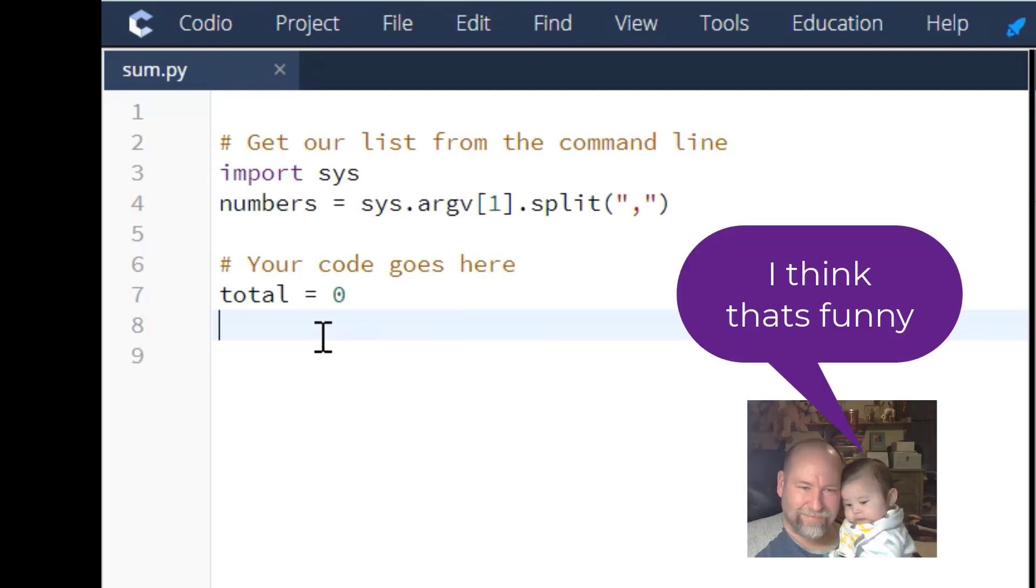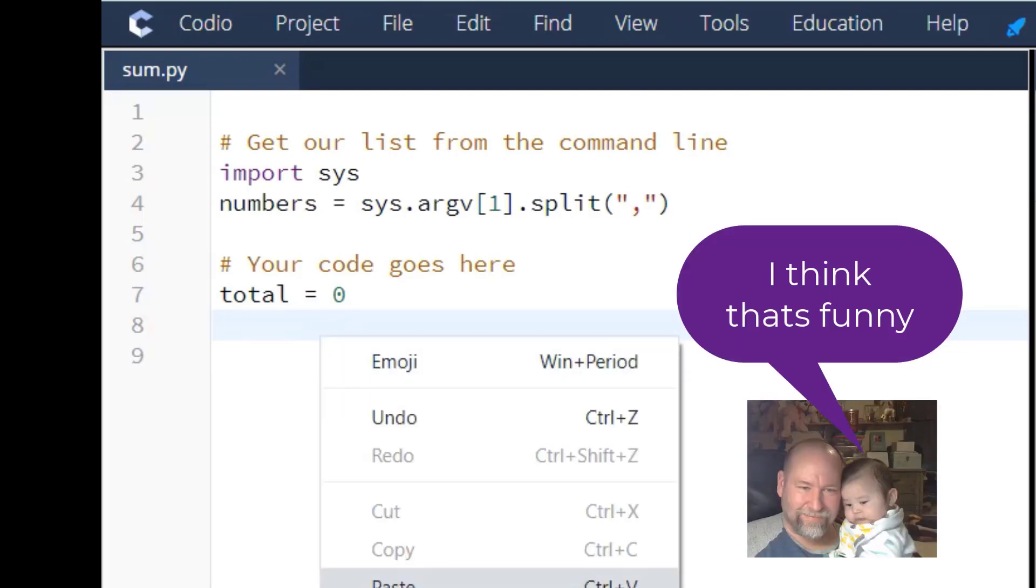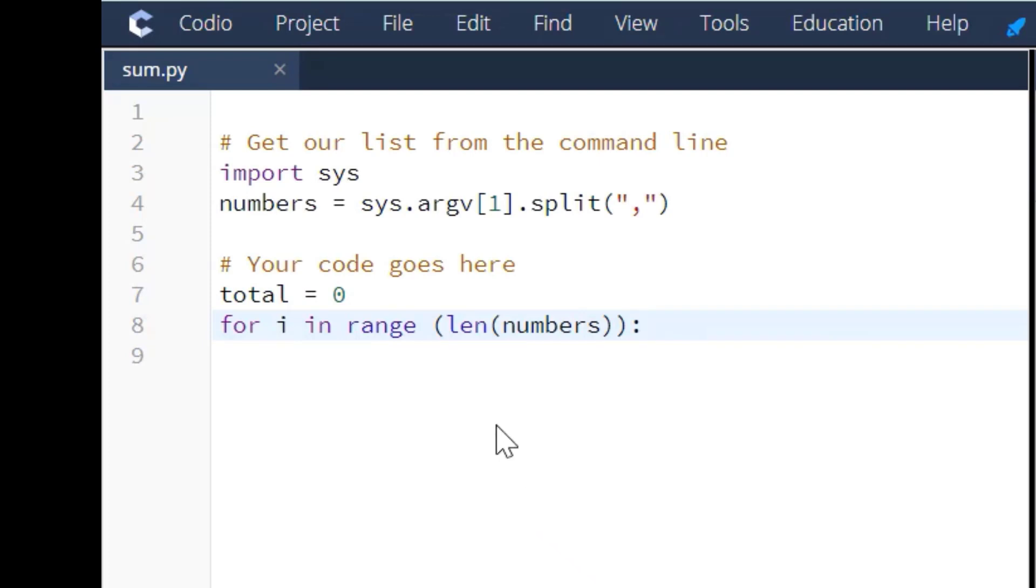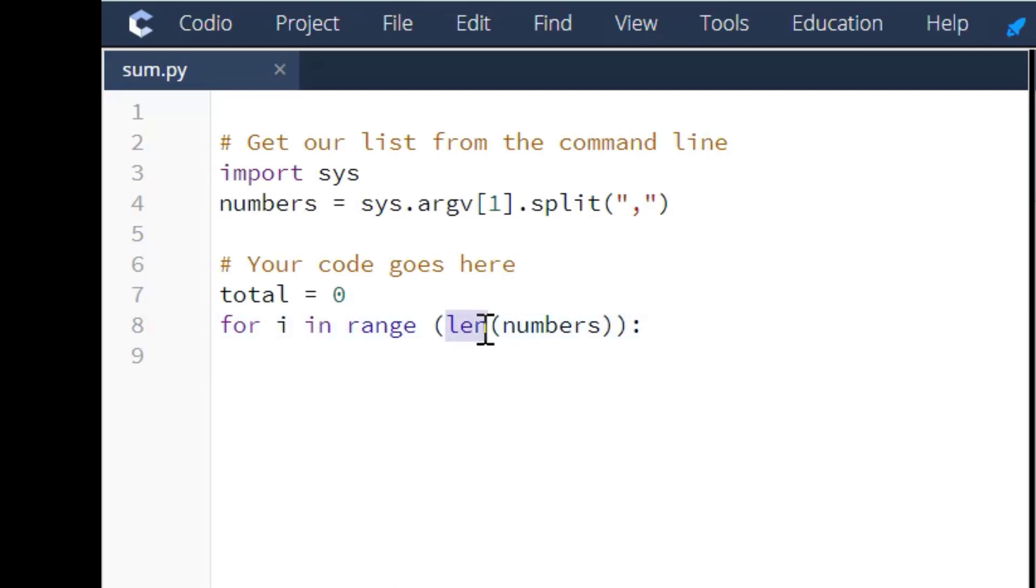When creating this for loop, we're using the length function. Basically, this length function is just saying for the length of numbers, for whatever numbers they give us in that list.